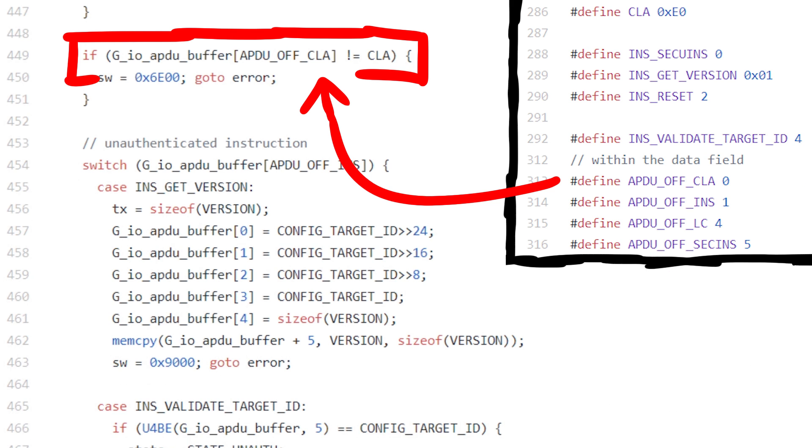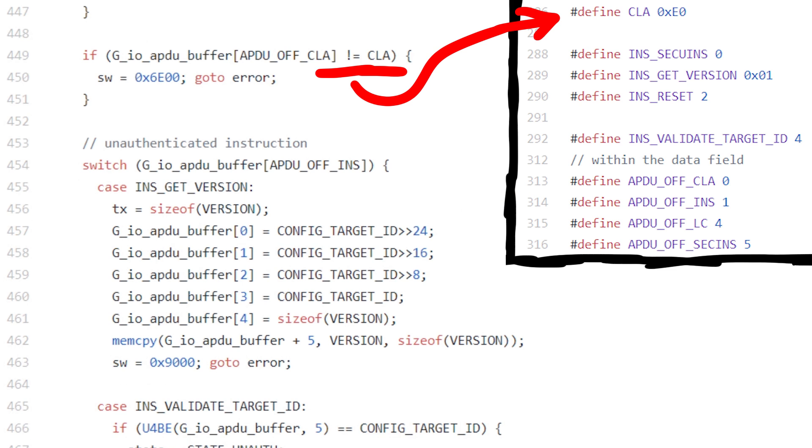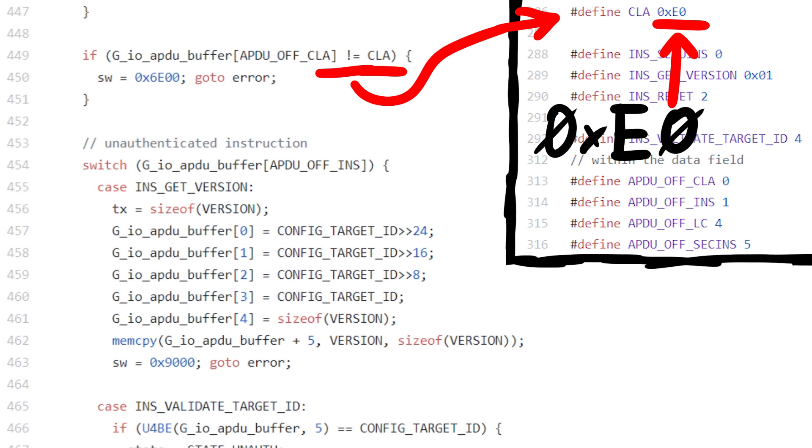We can see that before the switch case statement it checks that first byte. It compares it to a constant CLA, which has to be 0xE0.